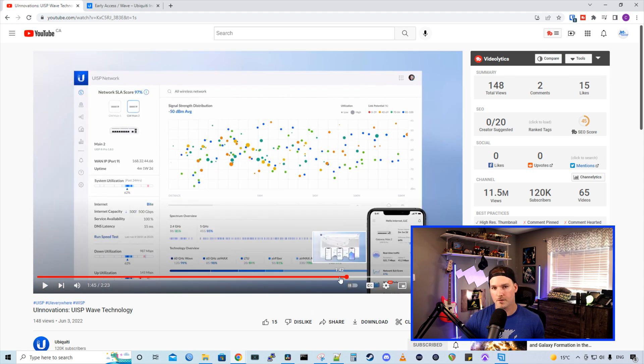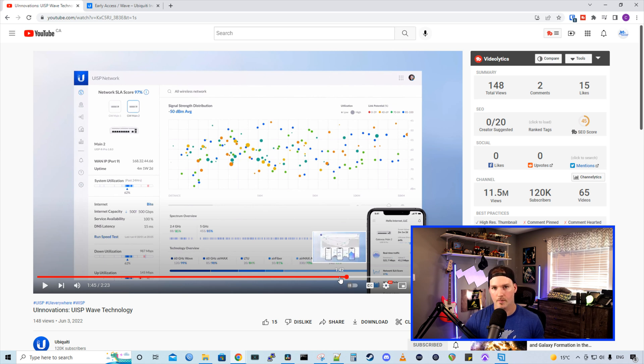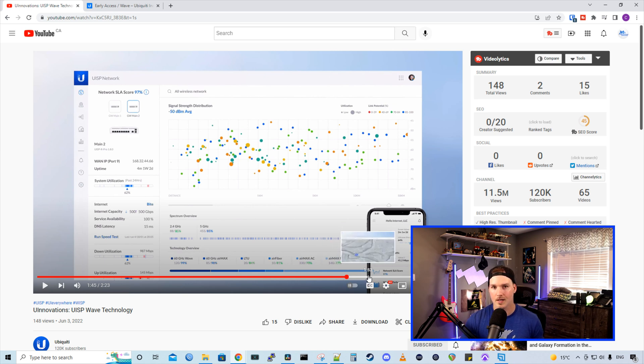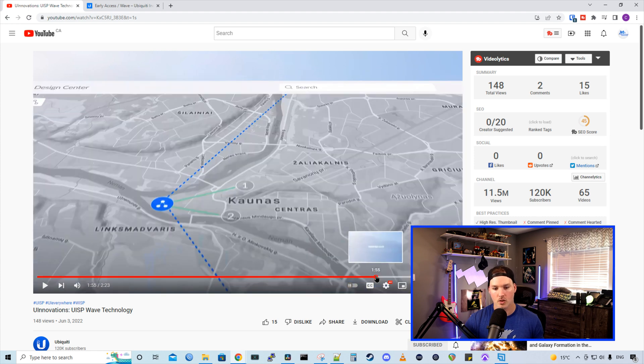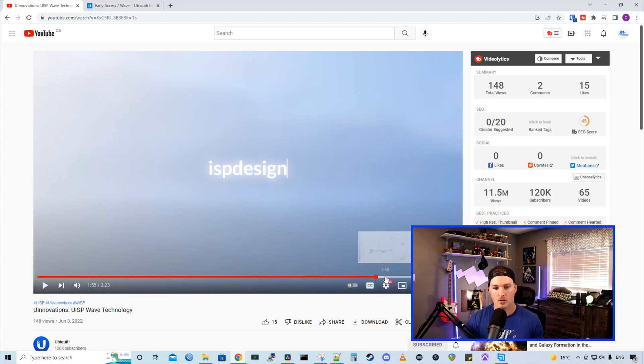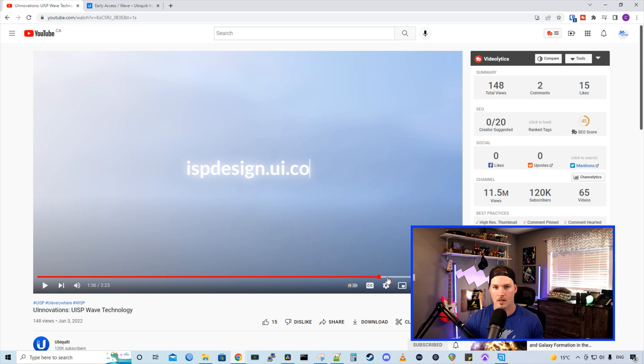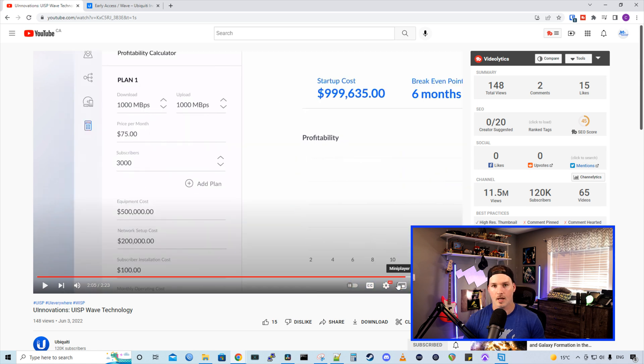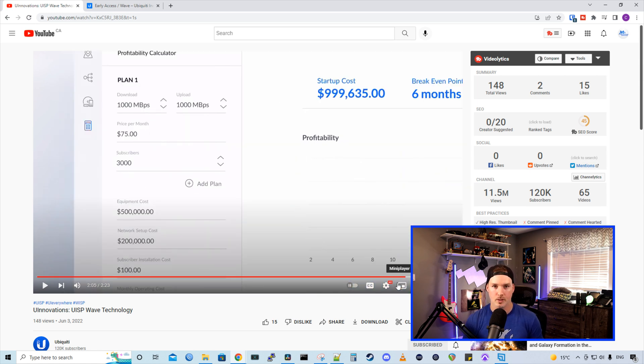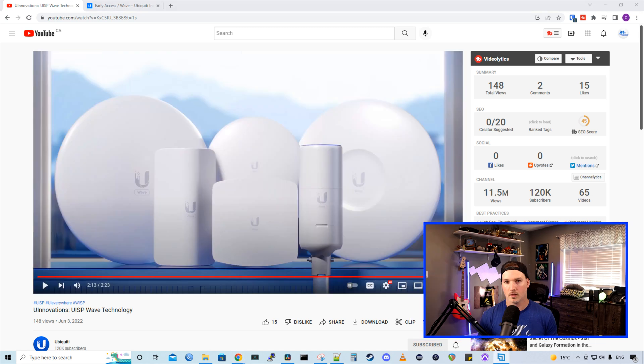And then they showed a few slides of UISP network where you could do all your management of your devices. And the next part was really cool. So you could plan and you could design your network at ispdesign.ui.com. And it could show you what you could earn if you do these type of deployments.